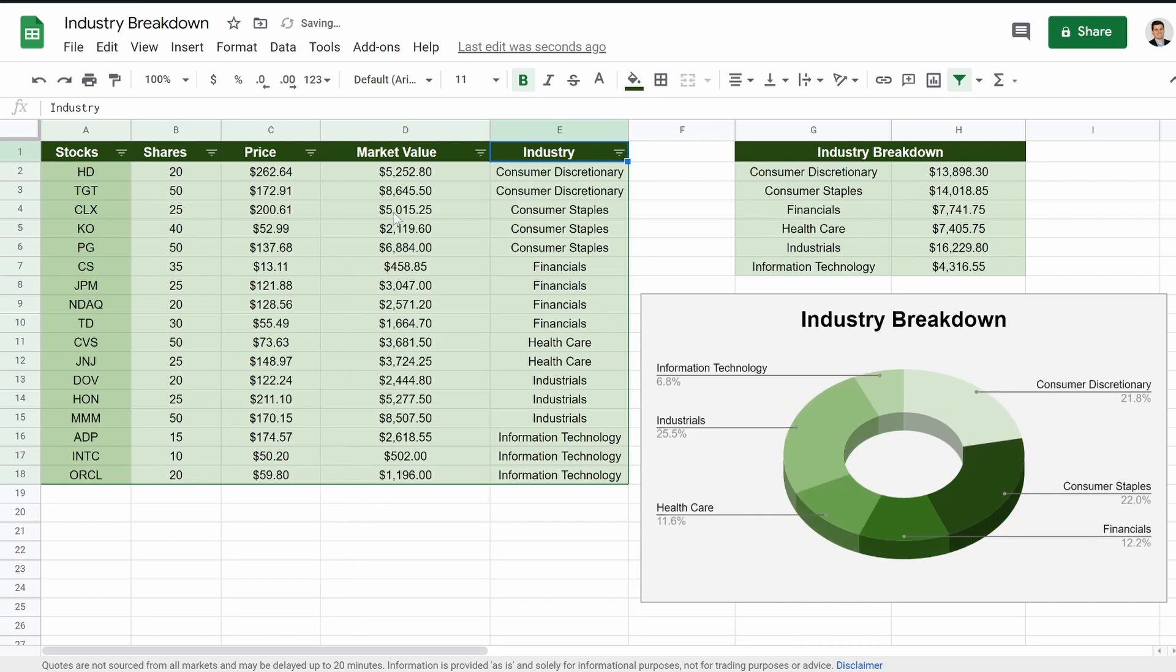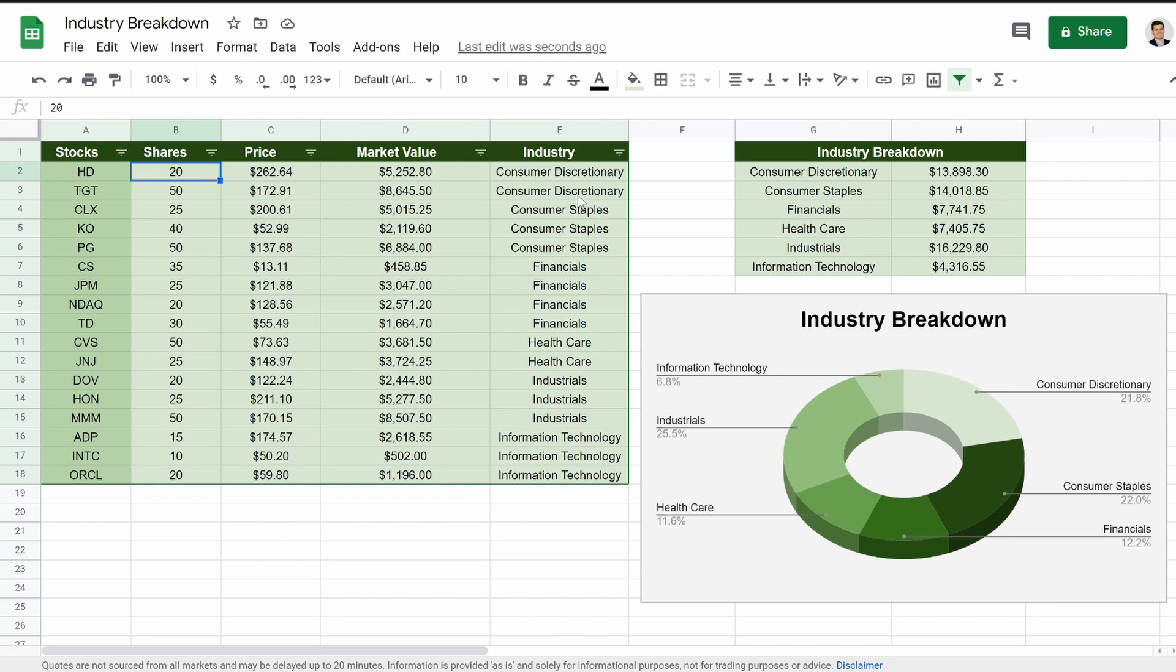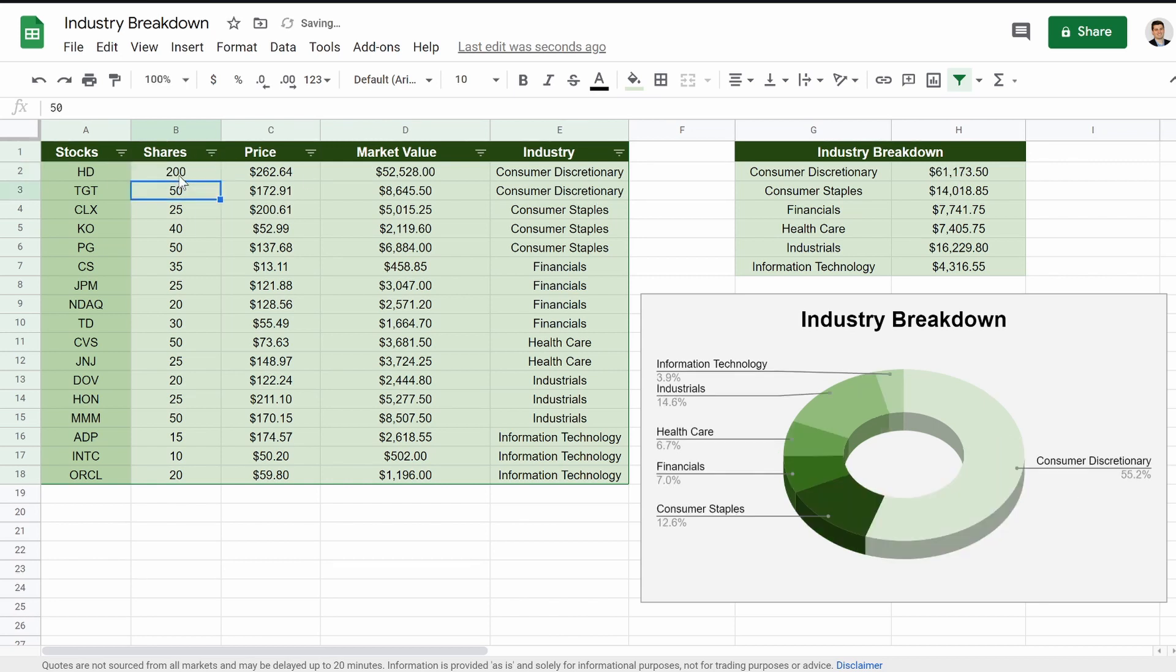Let's sort this A to Z. And let's see if our consumer discretionary is at the top. Here's consumer discretionary, Home Depot and Target. Just to show you that this will update accordingly. So instead of 20 shares, let's say I had 200 shares.